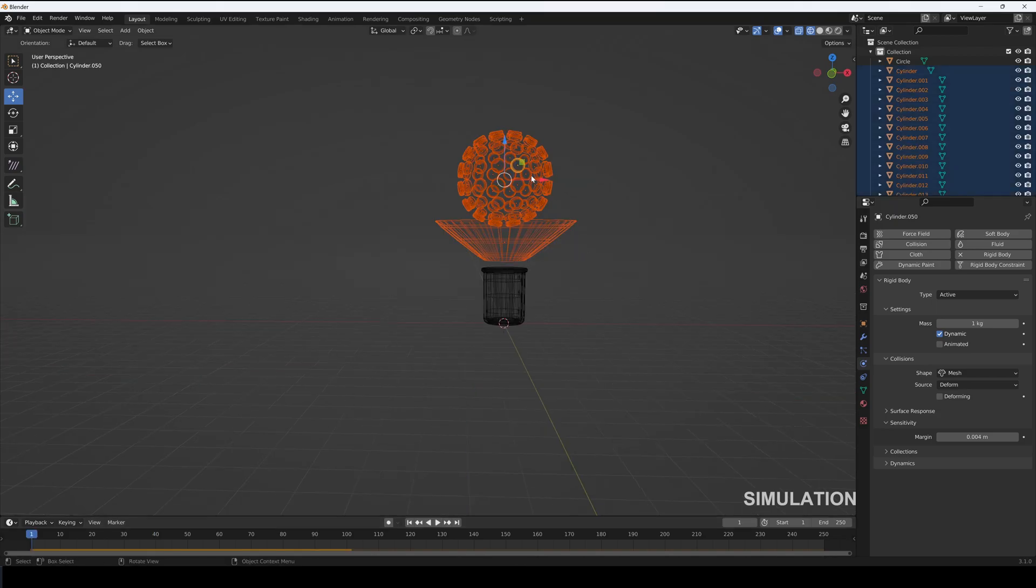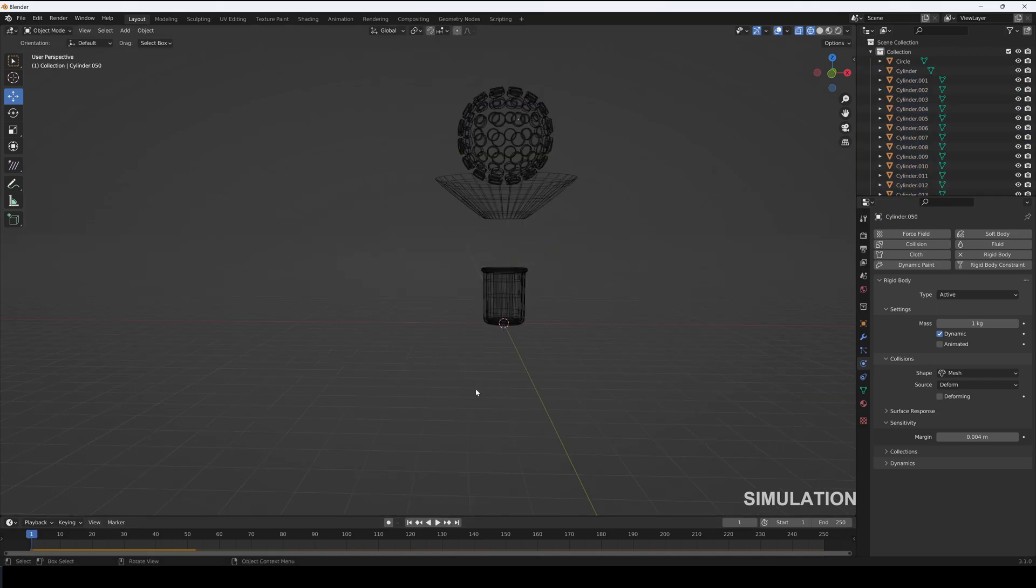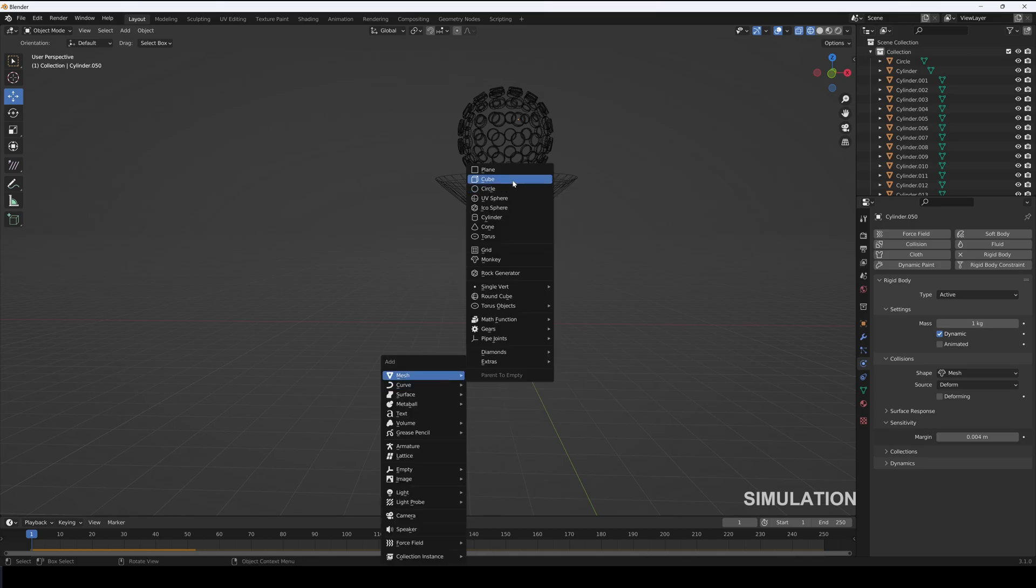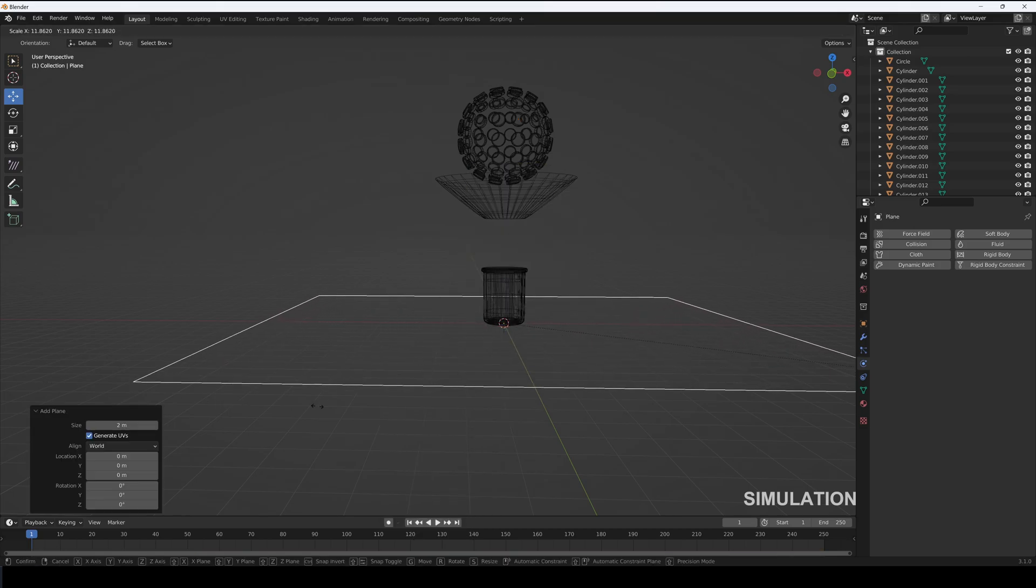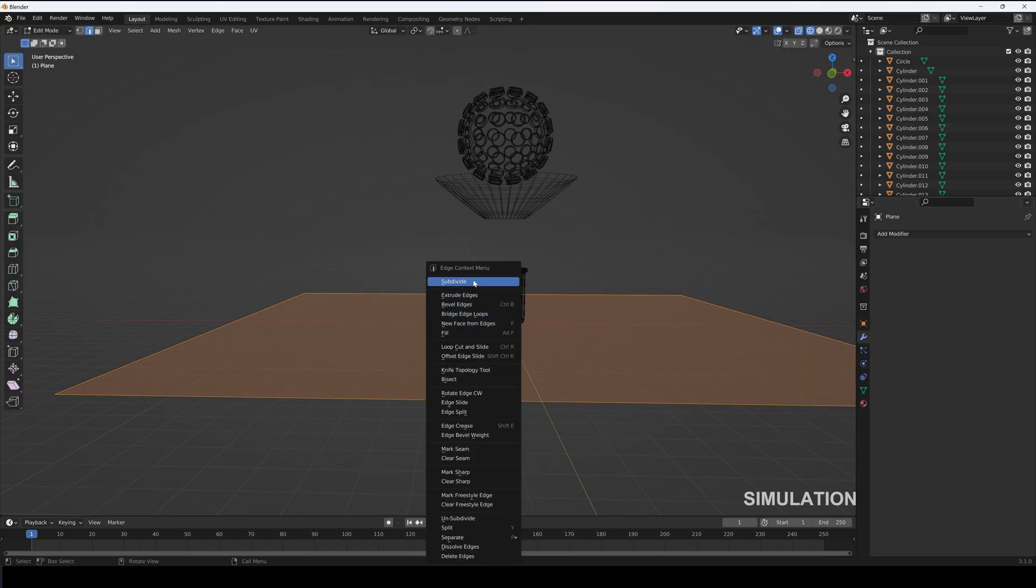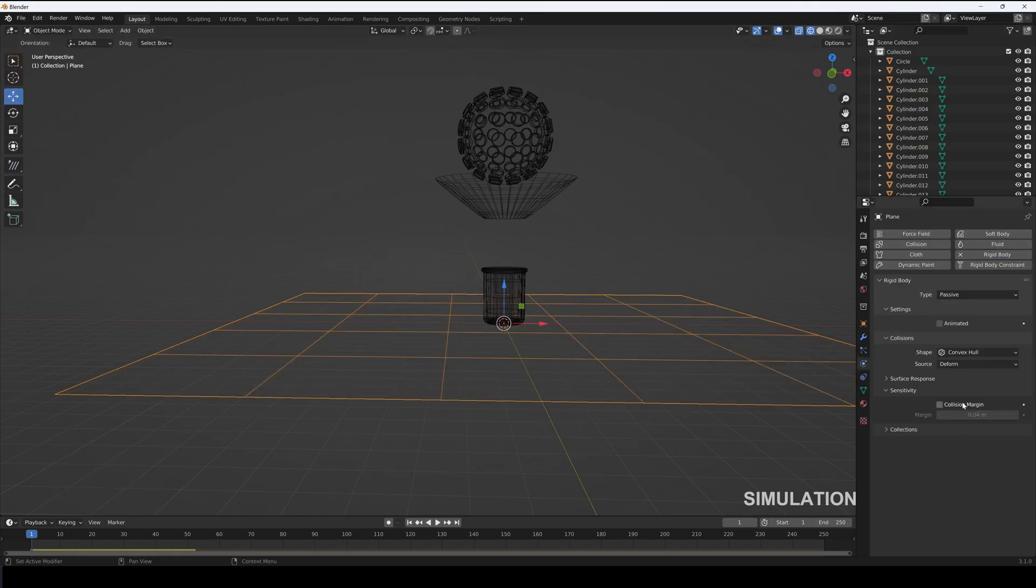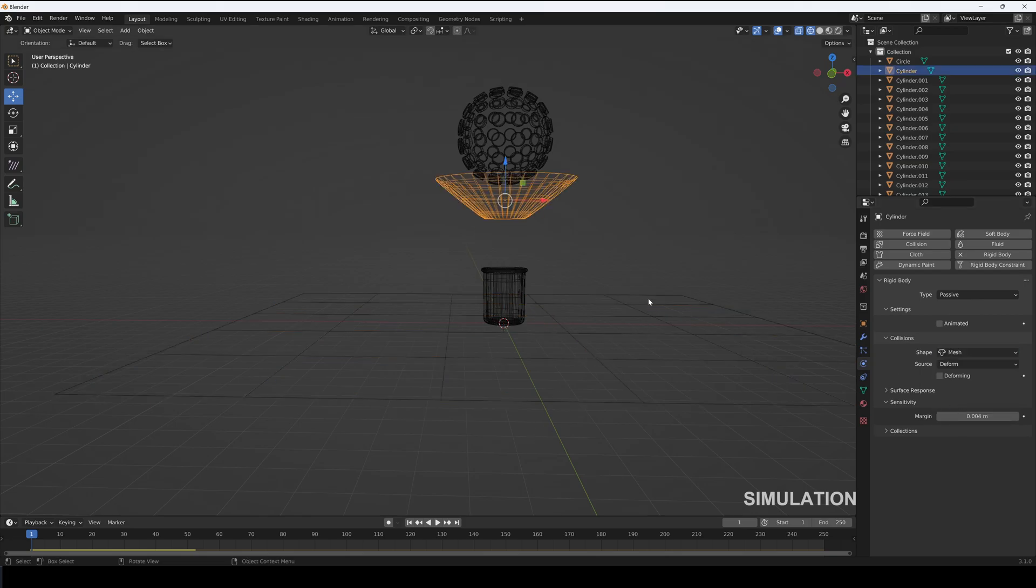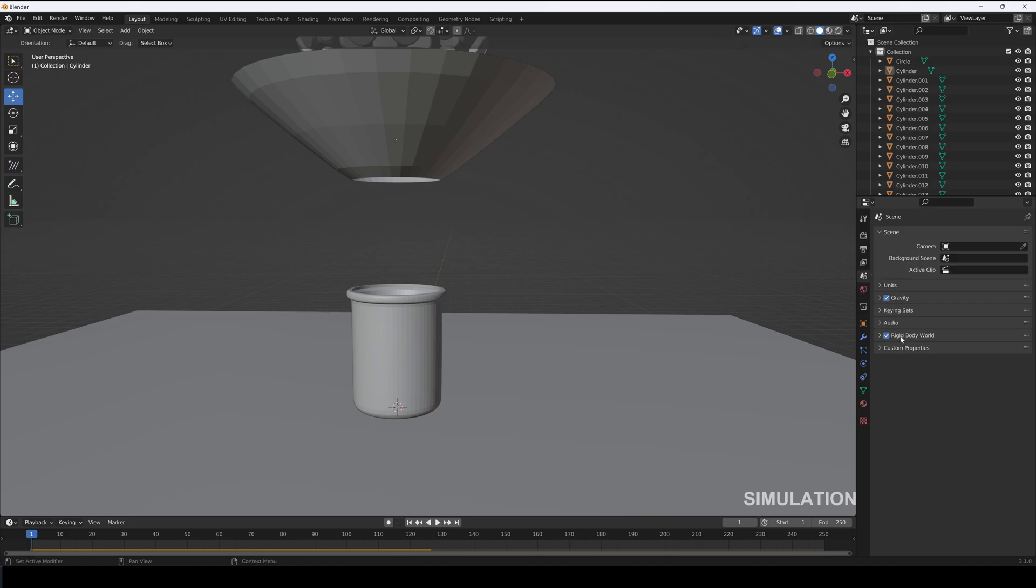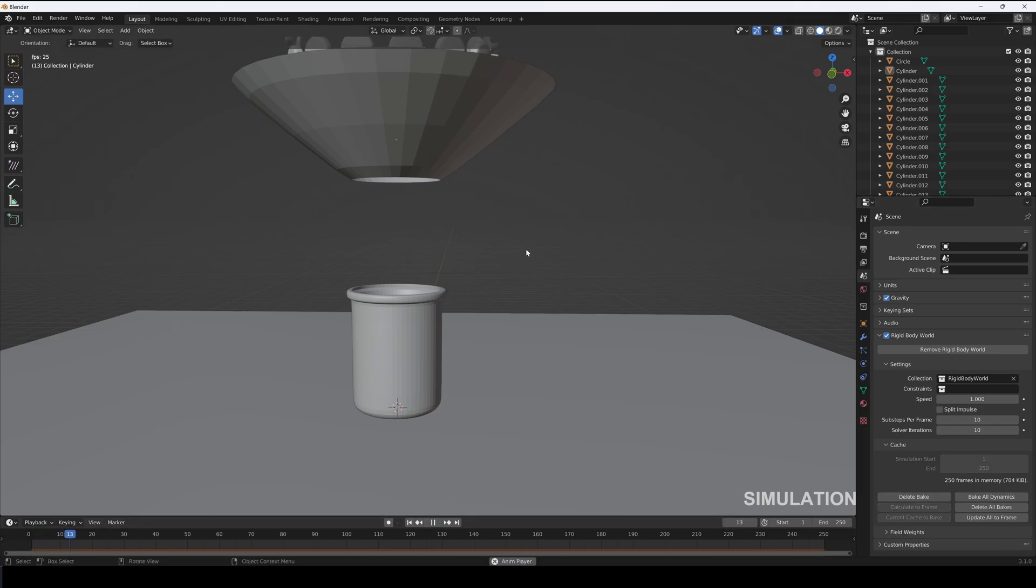Now let's move the candies in the funnel up and create a plane for the floor. Subdivide it four times. Add rigid body, set it to passive, collision to mesh, and sensitivity to 0.004. Go to the scene tab and into the rigid body world and cache the simulation. Great.